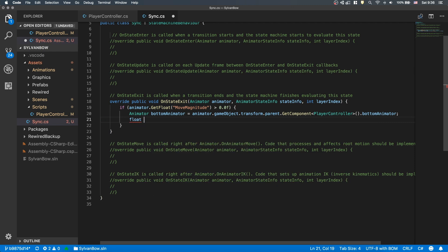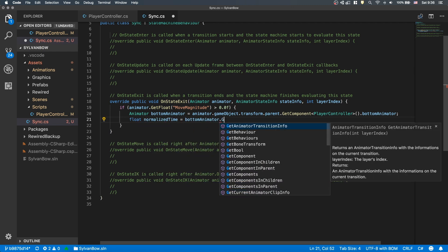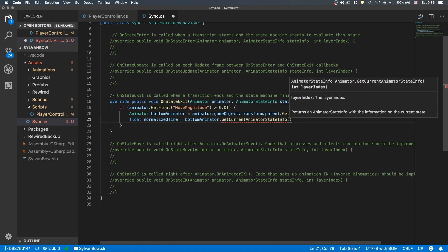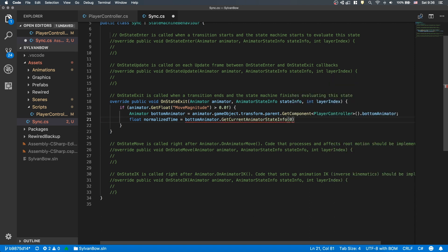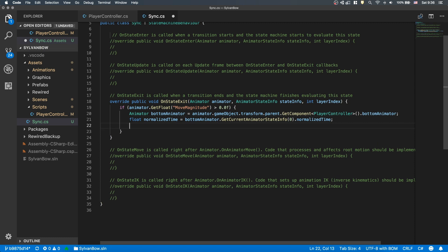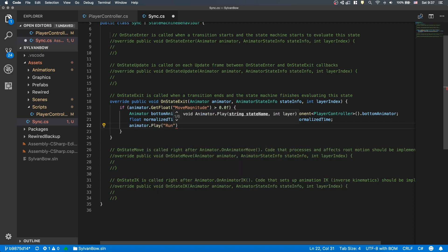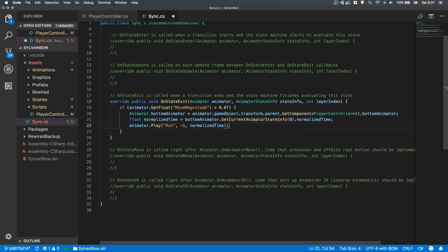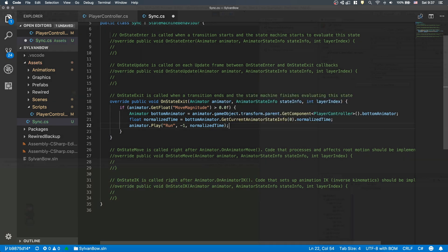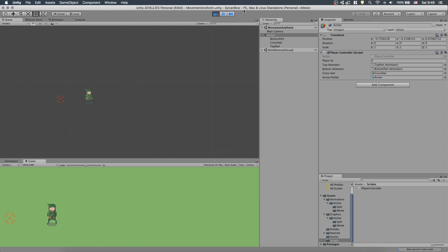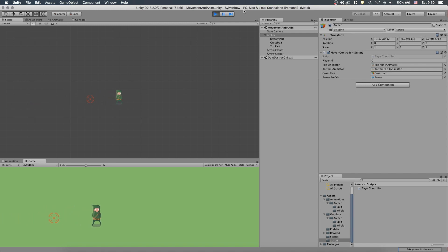Let's store the current animation progression to a float variable. We can get this value by accessing the animator's current state and its Normalized Time parameter. And last, to synchronize them together, we need to play the Run State with this Normalized Time value. Let's find out if it's working. It looks synchronized and it doesn't matter when I release the arrow, the Top Parts Animation will match the Bottom Parts.